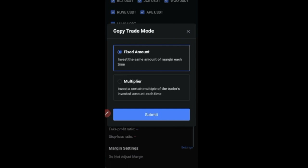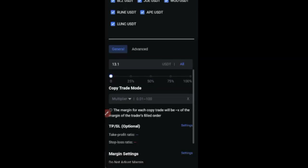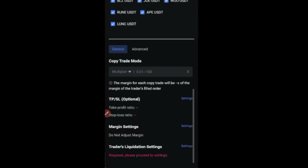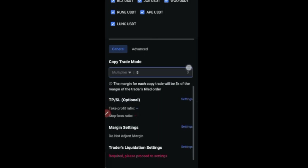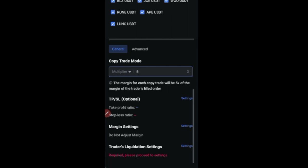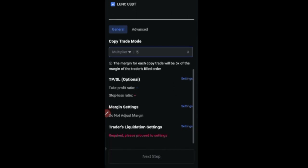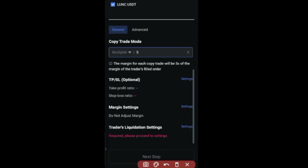If you want to use a fixed amount each time the trader takes a trade — say five or ten dollars — use the fixed amount option. I'll use the multiplier and let the trader do their thing, putting five dollars there. For take profit and stop loss: I'm not going to set those. Whenever the trader closes a trade it closes on my end; when they open, it opens on mine.